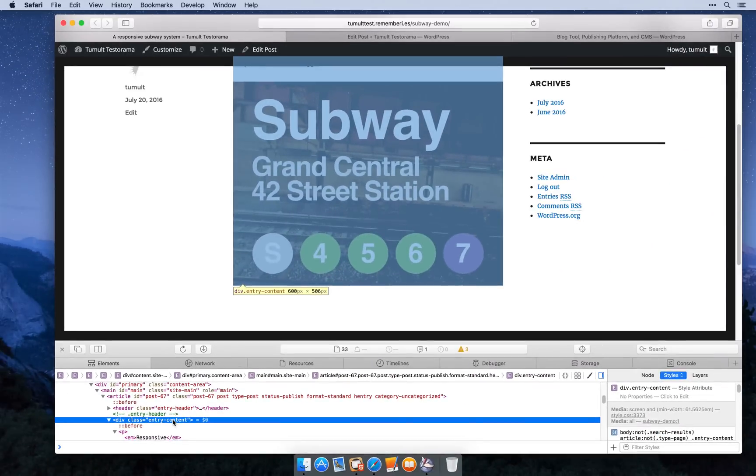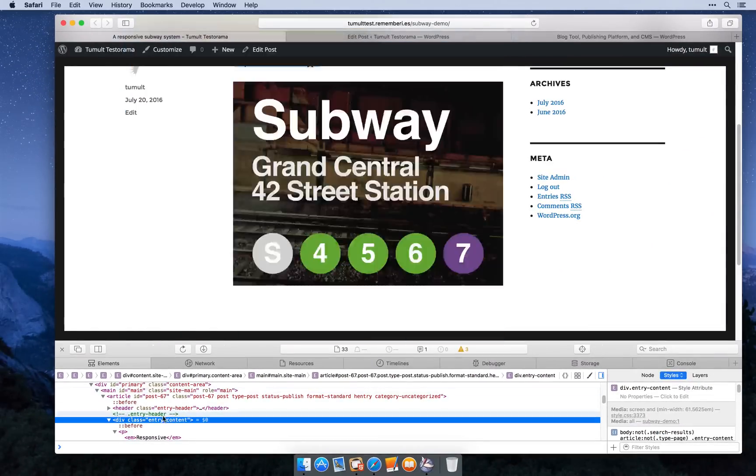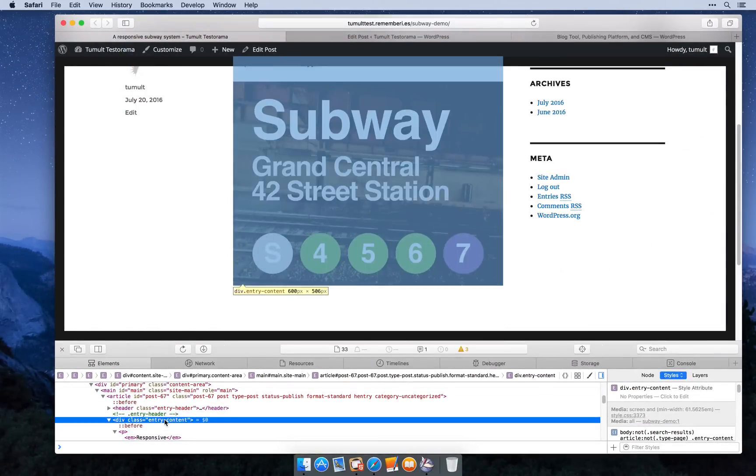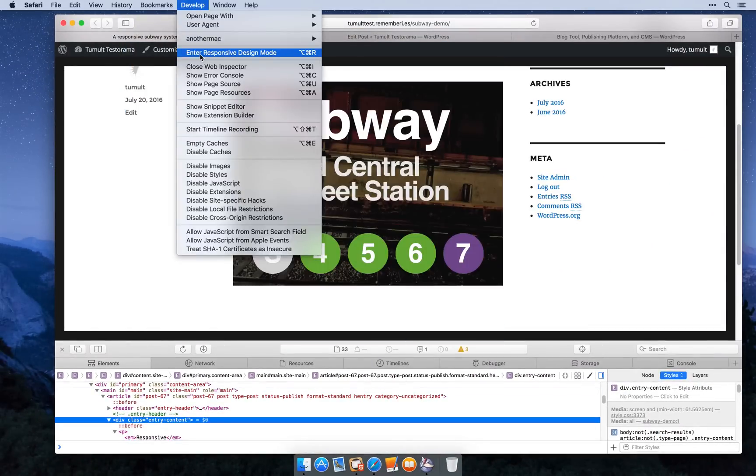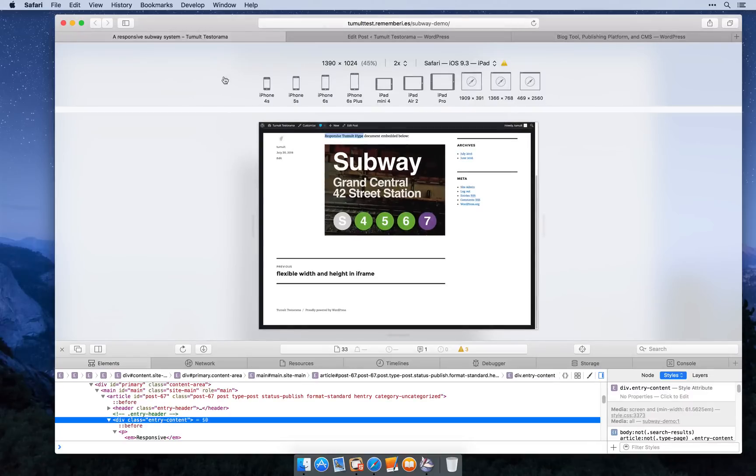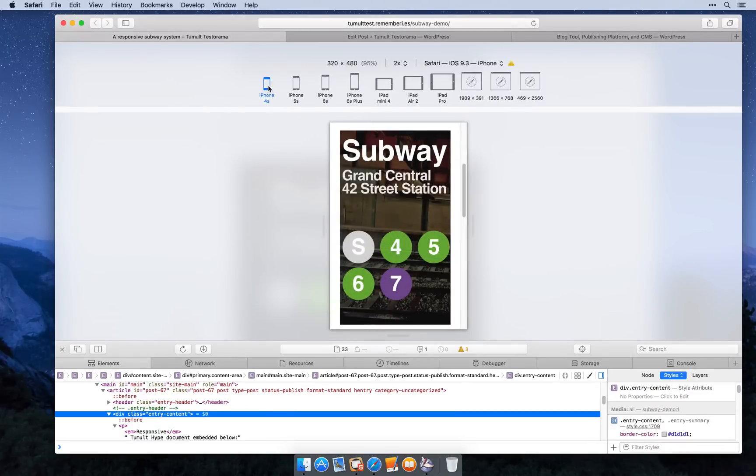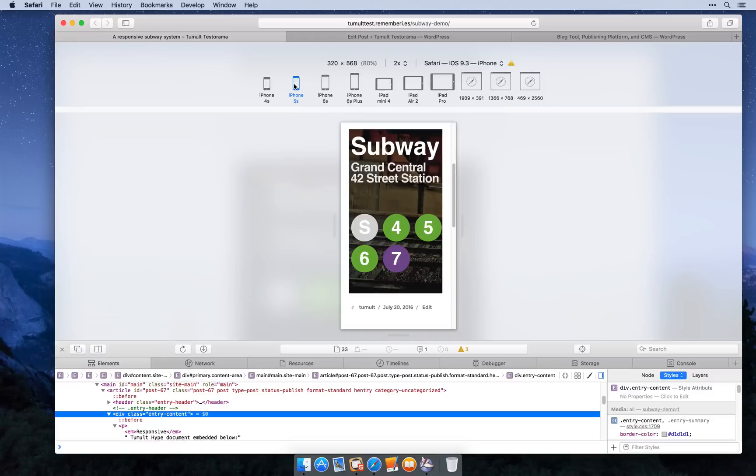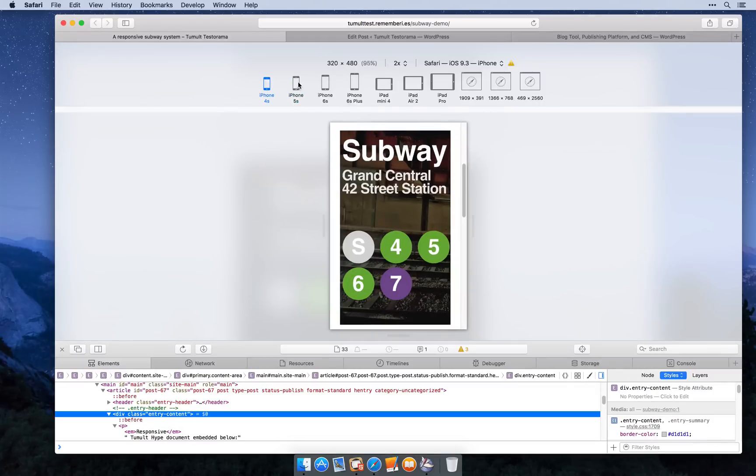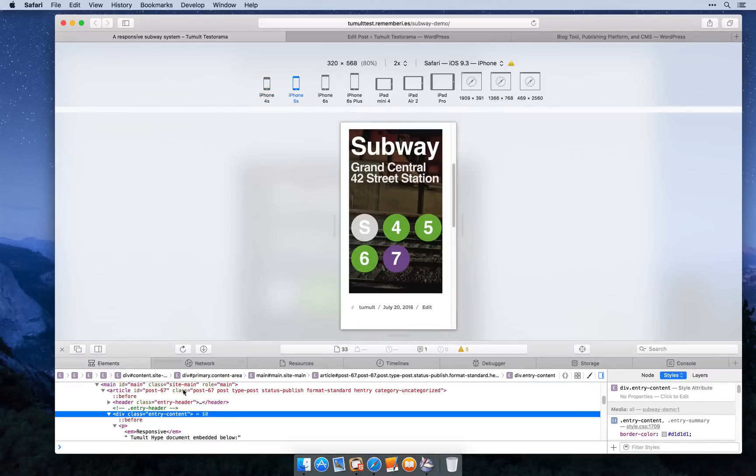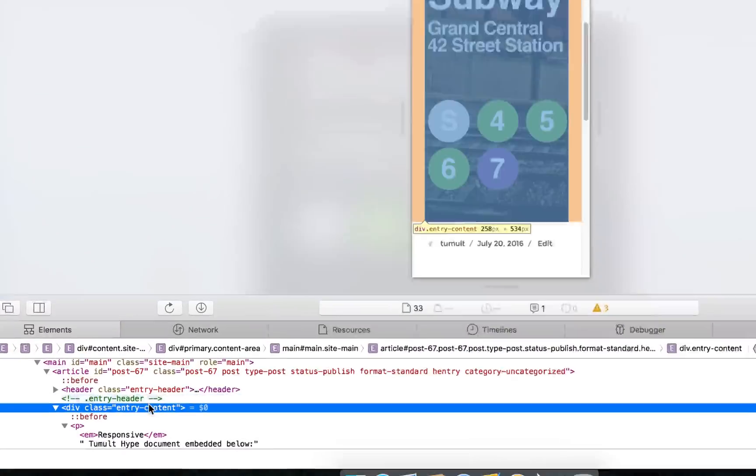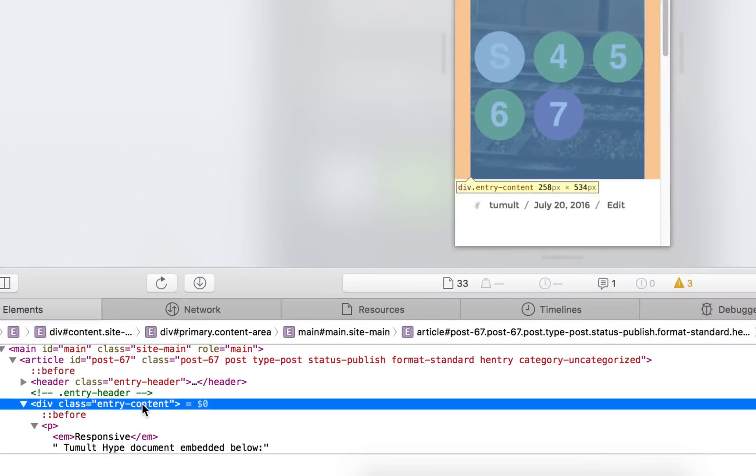You can see that when you hover over different elements. You can use responsive design mode to also find the minimum size. So if we jump to a width of 320 pixels, for example the iPhone 4s or 5s, you can hover over entry content again and see that the available width is 258 pixels.